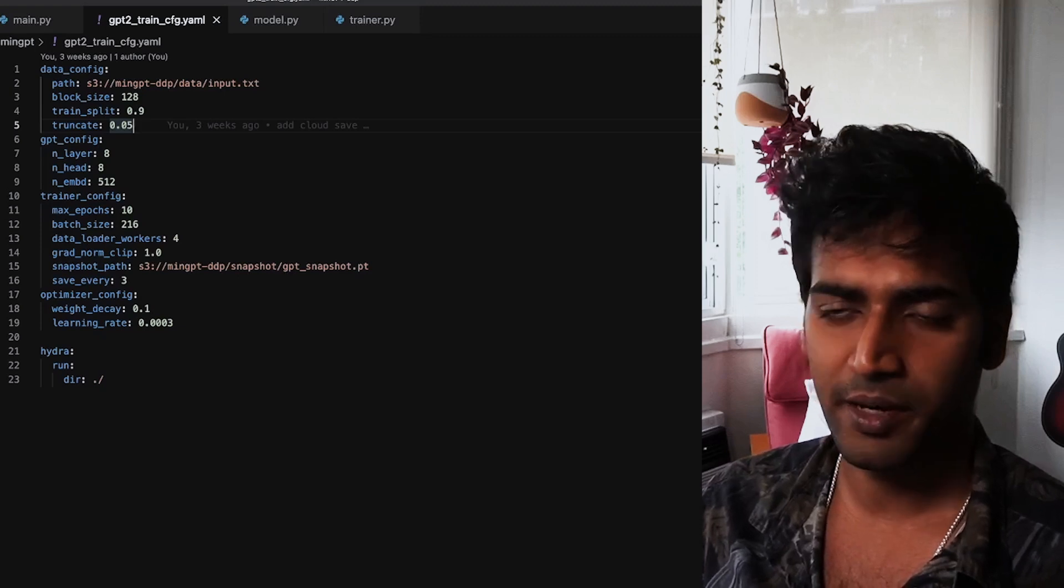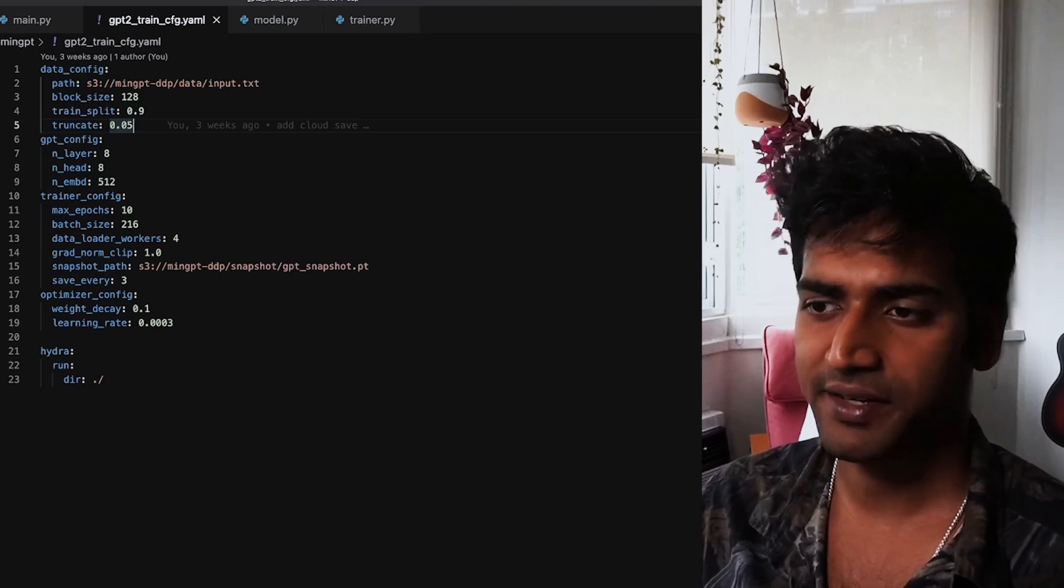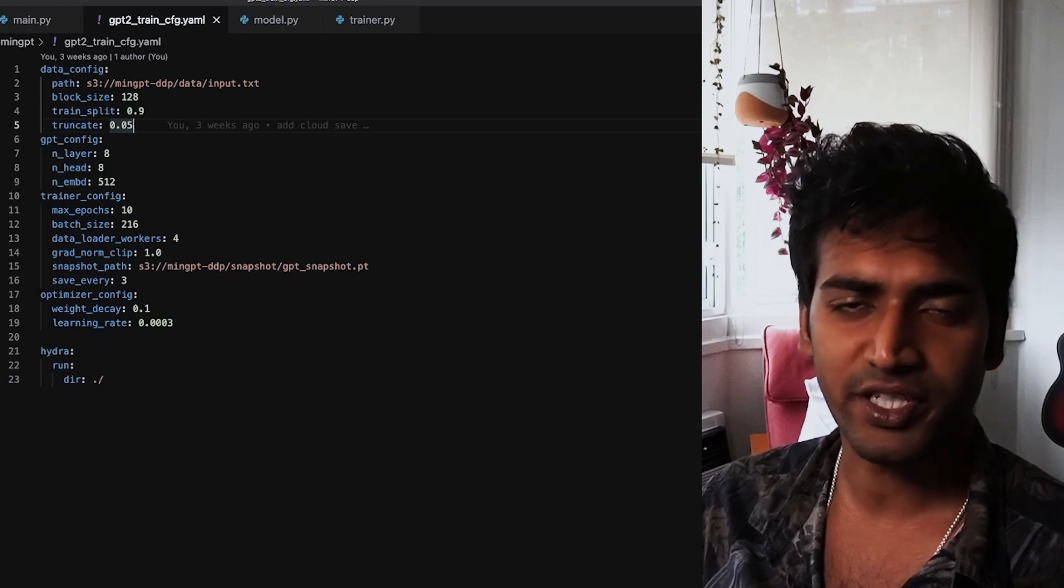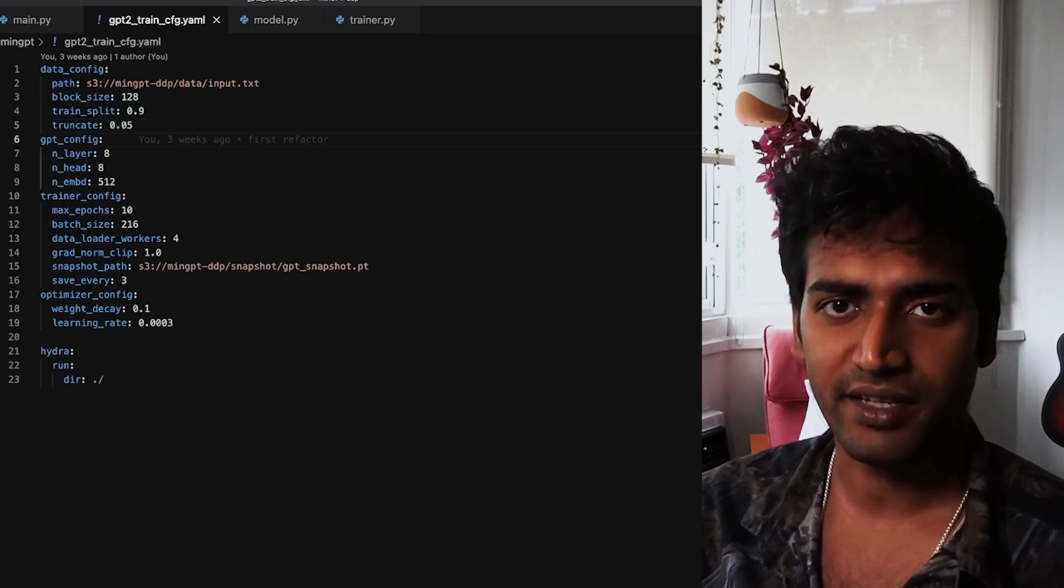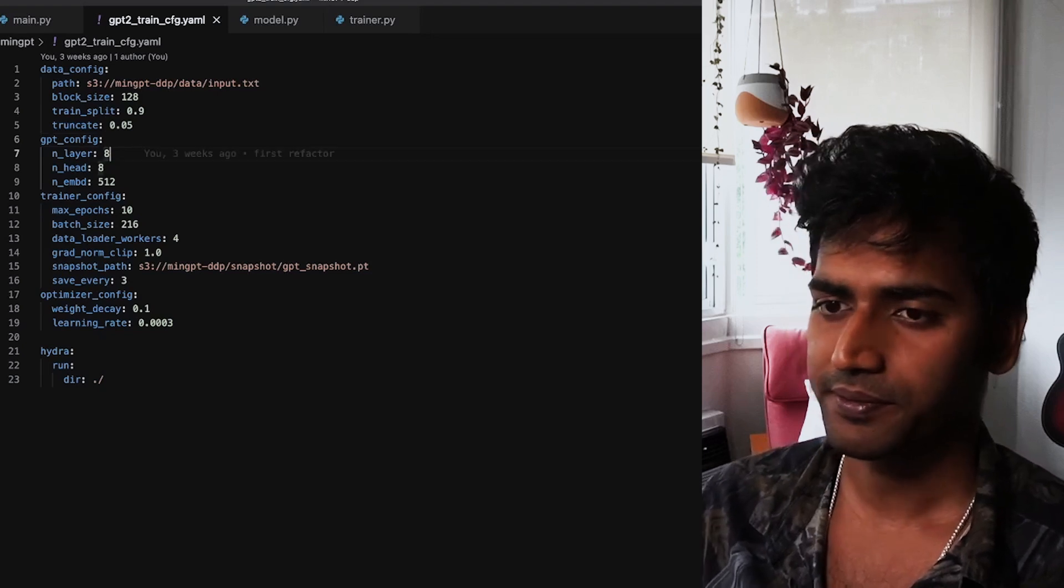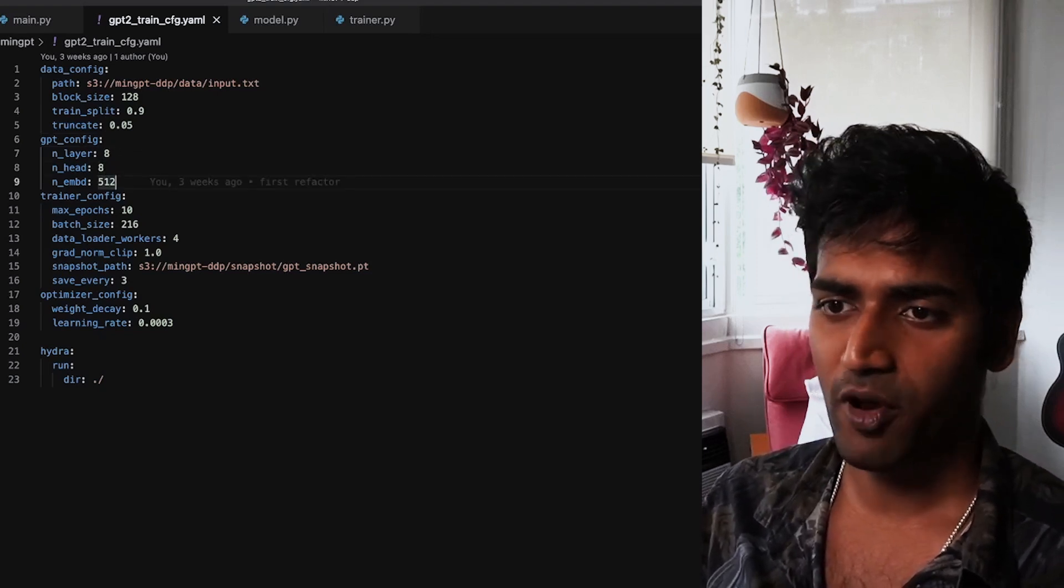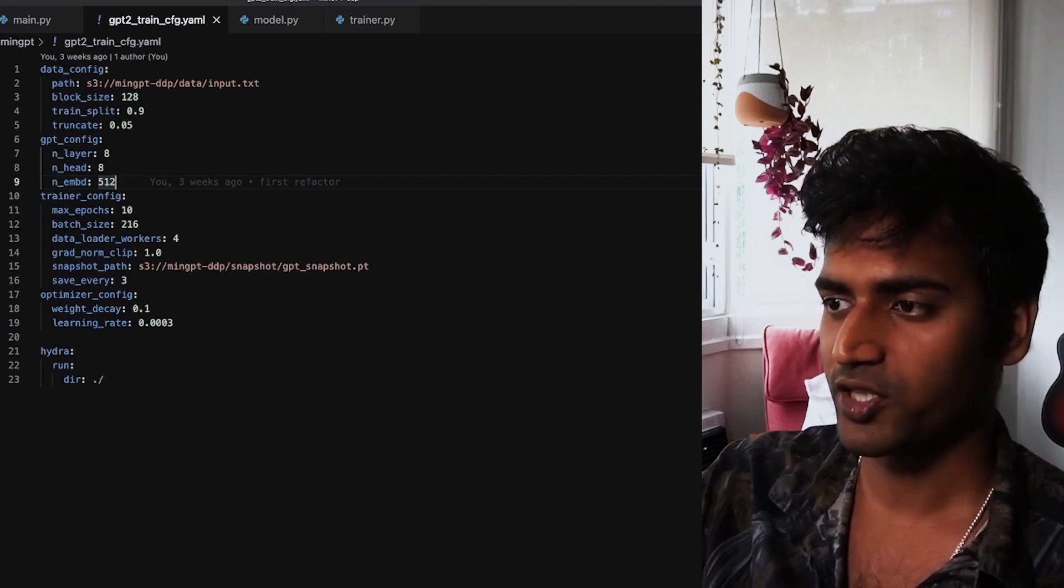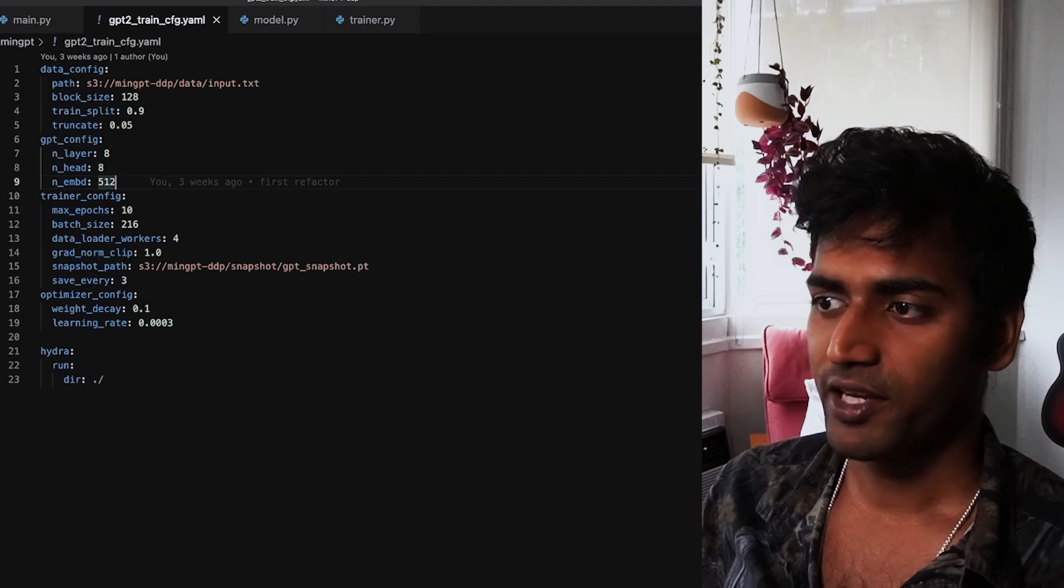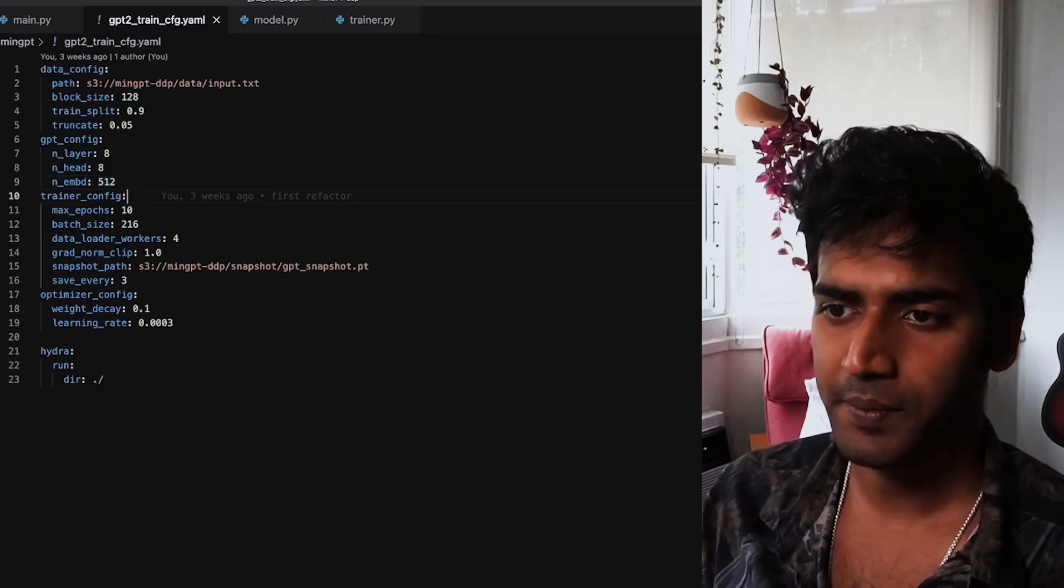So I'm using only 5% of the data for training by setting that in the truncate option. The GPT config block contains values for initializing the model. So as you can see, these are values for the architecture of the model that we are using.